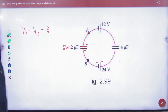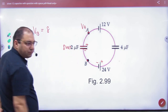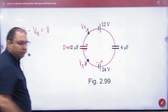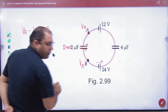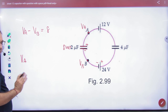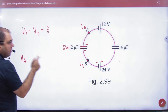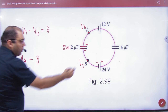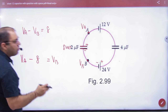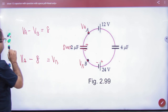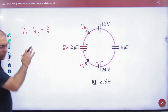दूसरी explanation: मानलो यहां का potential VA है, यहां का VB है. हम Kirchhoff's law A से B पे लगाते हैं. VA के रास्ते में capacitor है — plus से minus हो रहा है, तो minus 8 volt — equal to VB. मतलब VB तक पहुच गए. यह technique electricity में सिखाऊंगा. ऐसा भी लिख सकते हैं. (Second explanation using Kirchhoff from A to B: capacitor from plus to minus gives -8V, reaching VB.)